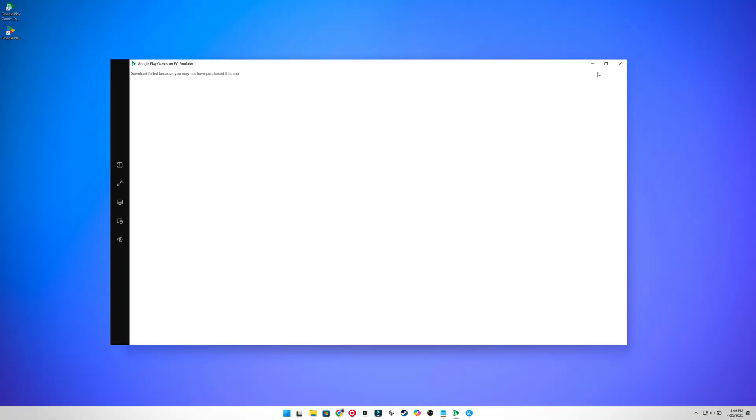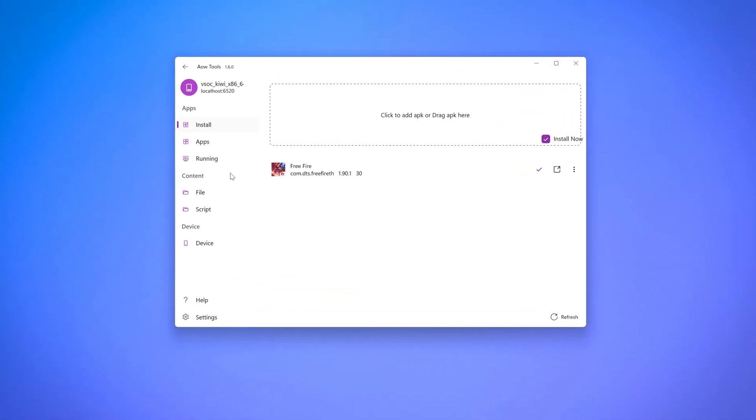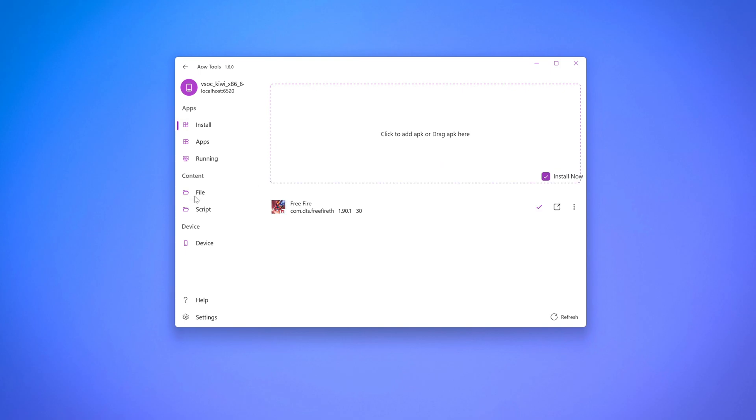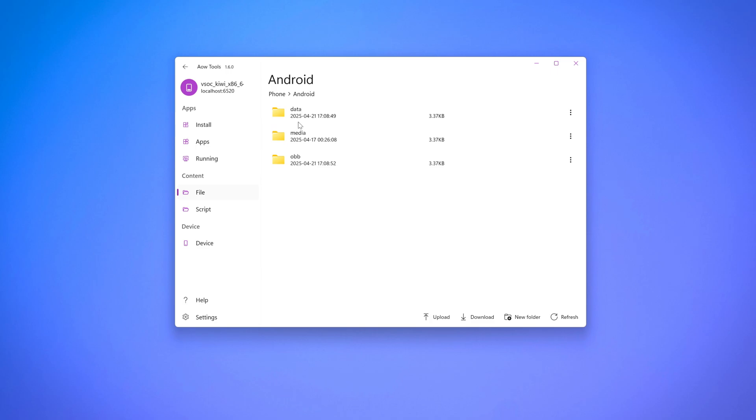However, you don't have to worry because it's actually quite simple. Open the AOW tool and navigate to your emulator's file system. The path we're looking for is Android and then OBB. This is where all Android apps connect to their resource files.